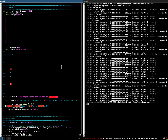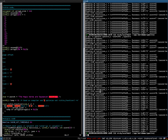How does Spectre work? I'll try to explain this using this proof of concept code on the left. This code basically extracts the secret string that you see here. When we run it, you see that the string gets extracted, and the problem is that this statement here gets speculatively executed regardless of whether this branch above it is actually taken or not.